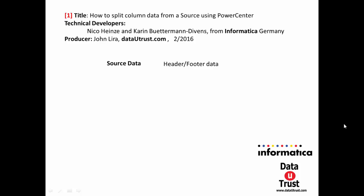Hi, I am John Lira and in this tutorial we're going to show you how to split the column data from a source file using Power Center. The actual technical creators of the demo are my colleagues Nico Heinze and Karin Divens from Informatica, Germany.